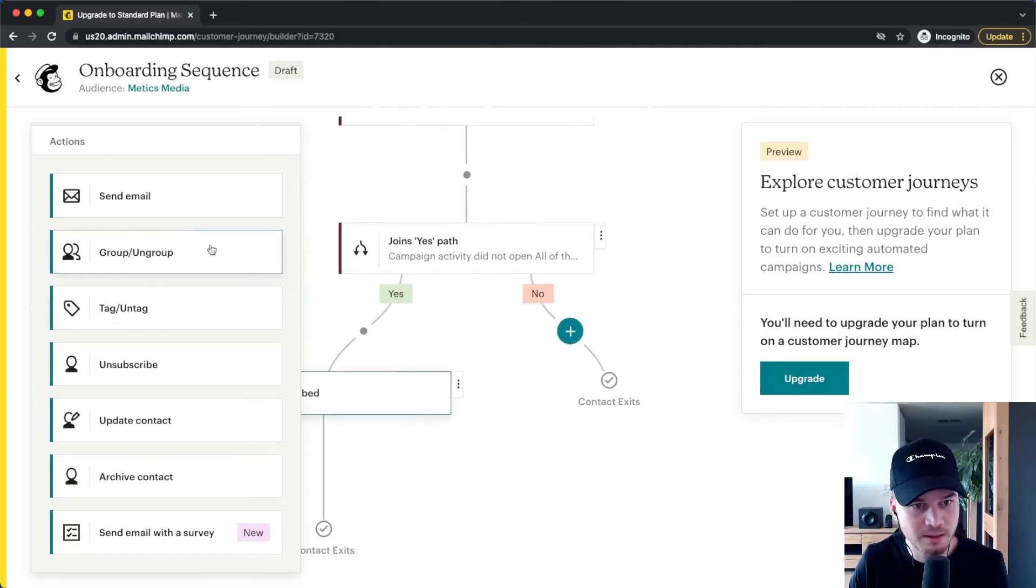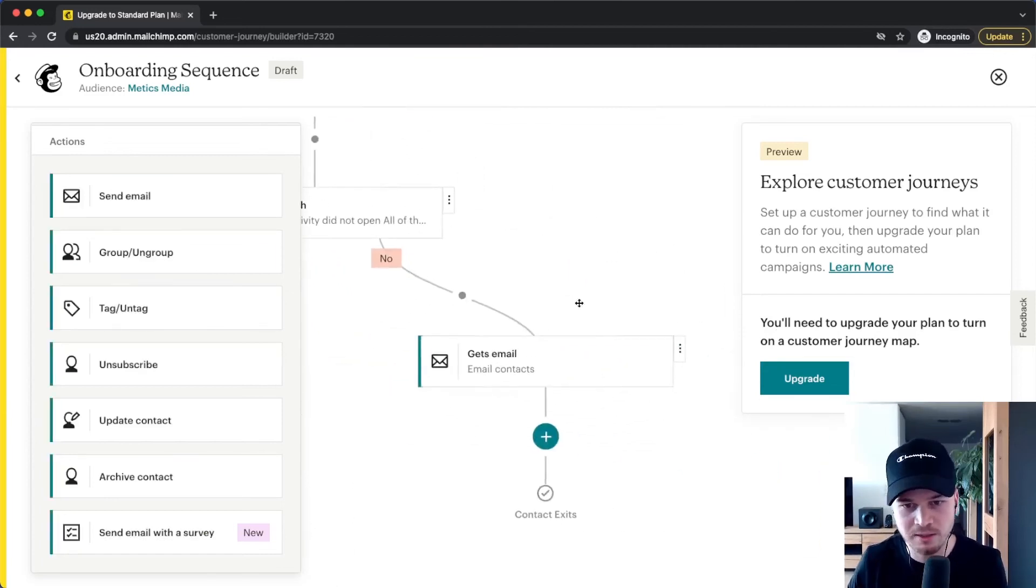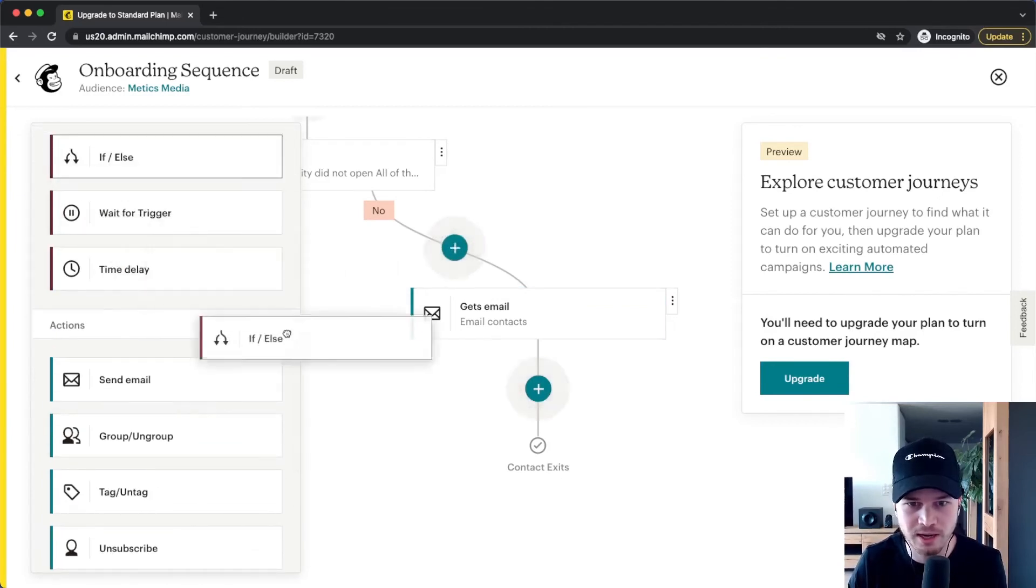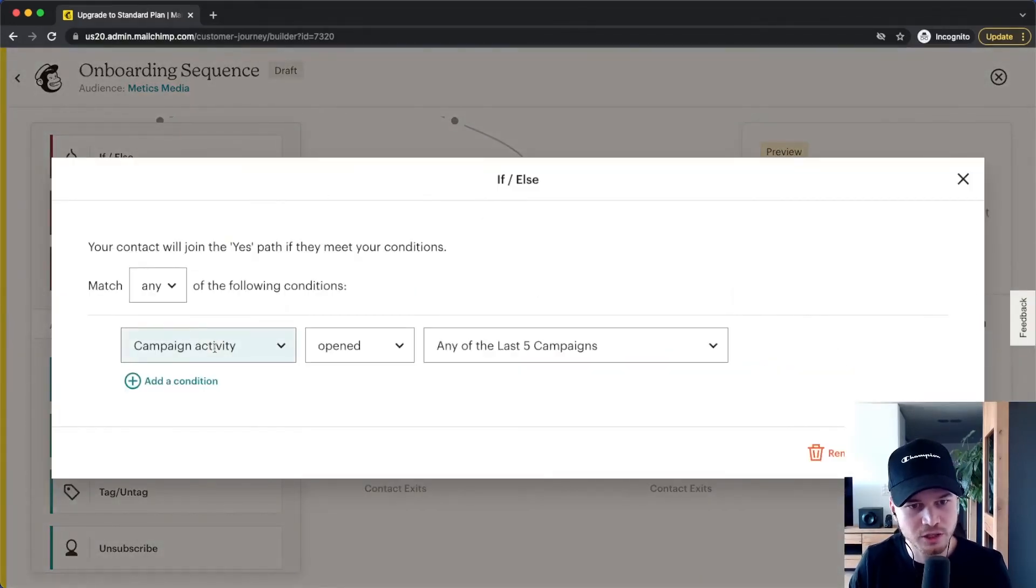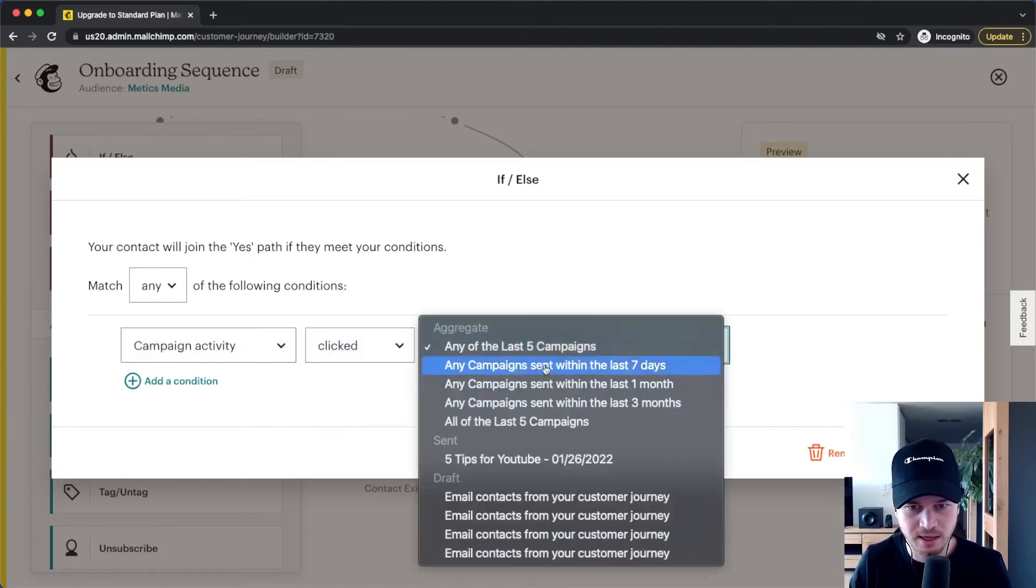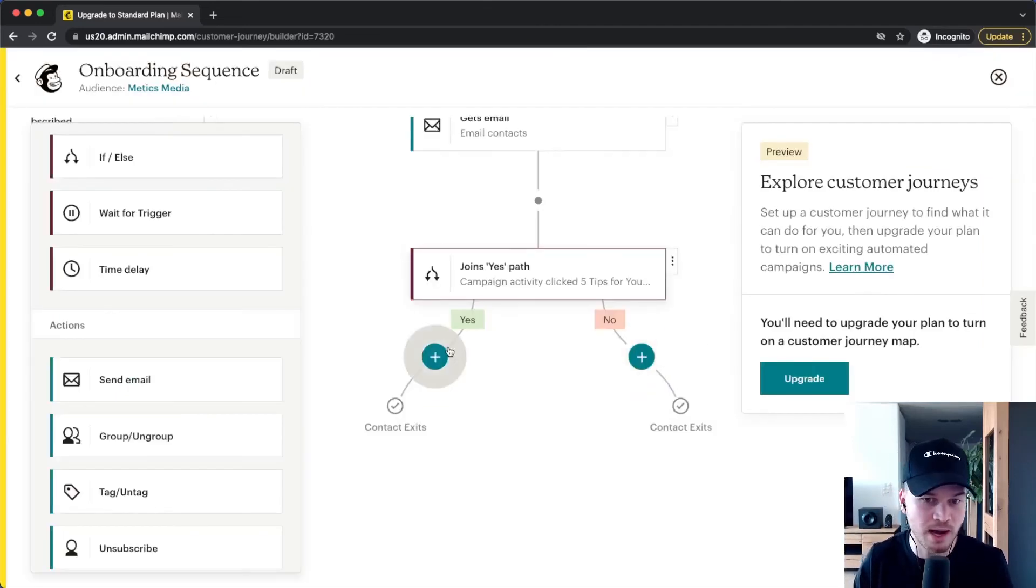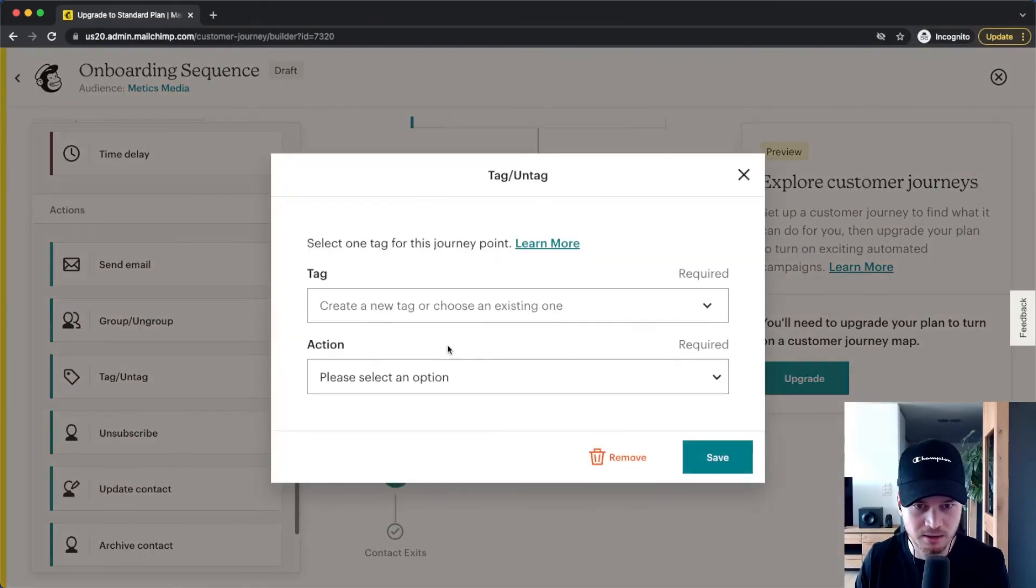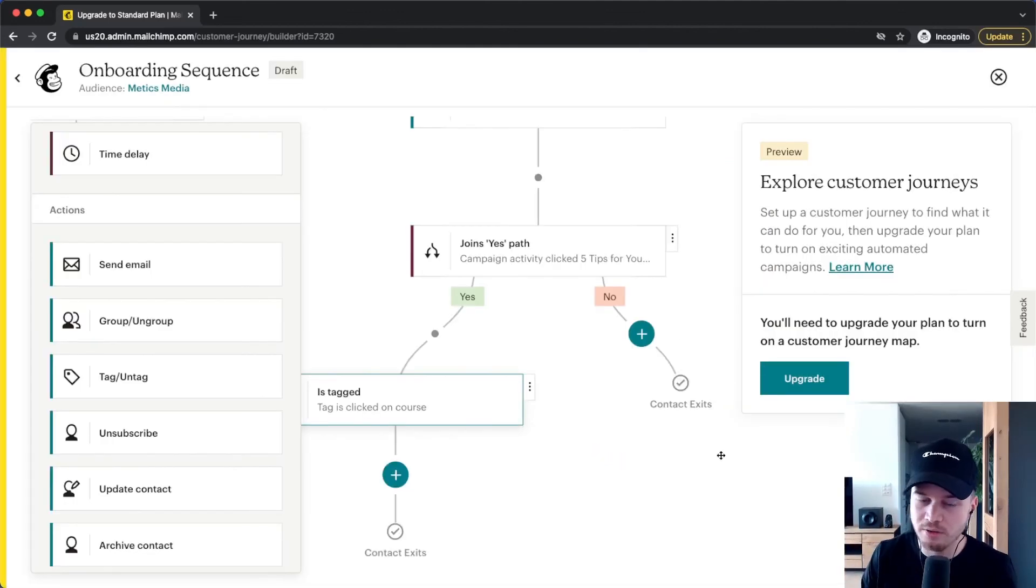And then the ones who did open my email, I will continue to send them emails. So I'm going to do a second email like this, and maybe I have a link in this email going to maybe my online course. And now I want to know who actually clicked on that link. So I'm going to again do if-else, and now the condition is something else. Now the condition is campaign activity and clicked, let's say, this specific email which I have just sent them. And now everybody who has clicked on that link, I'm going to give them a tag. I'm going to give them a tag that they are interested in my course. So I'm going to give a tag, let's say, clicked on course, and then add.